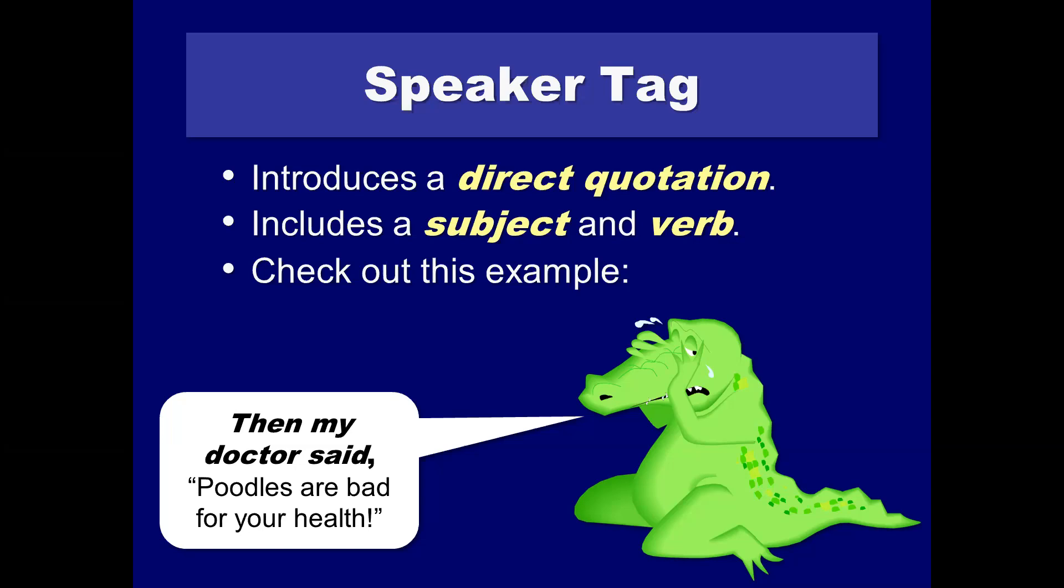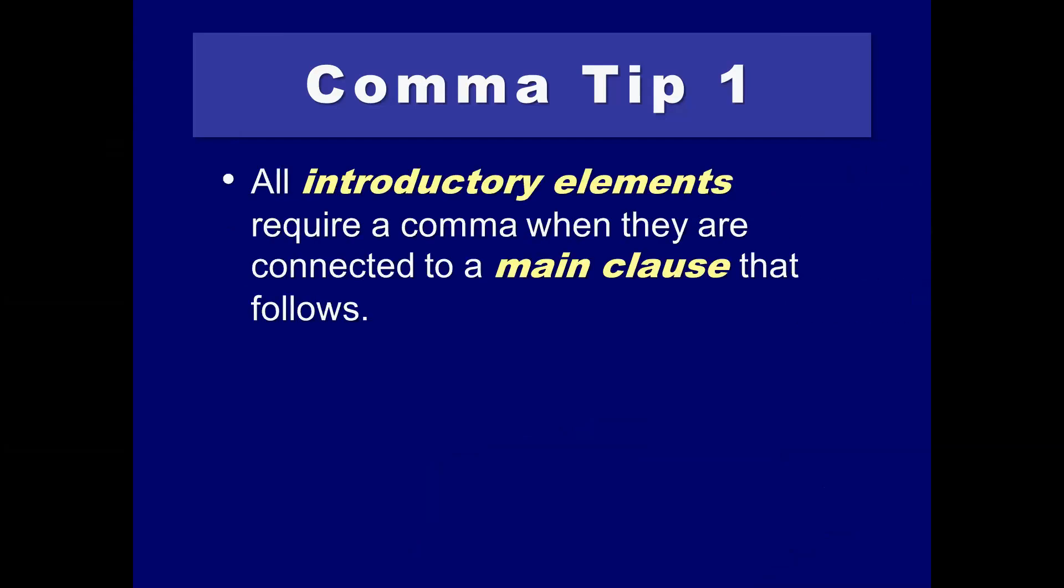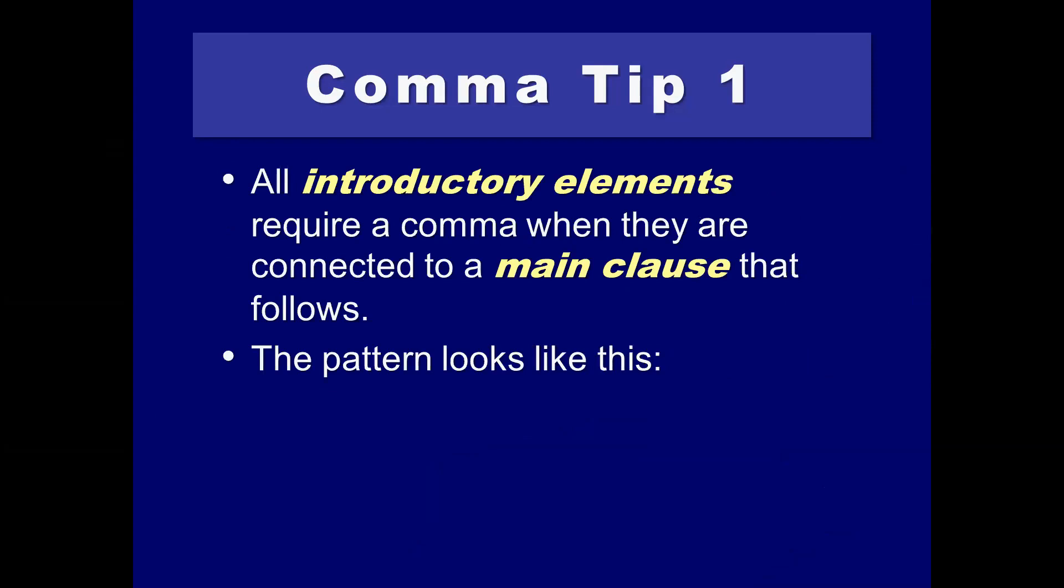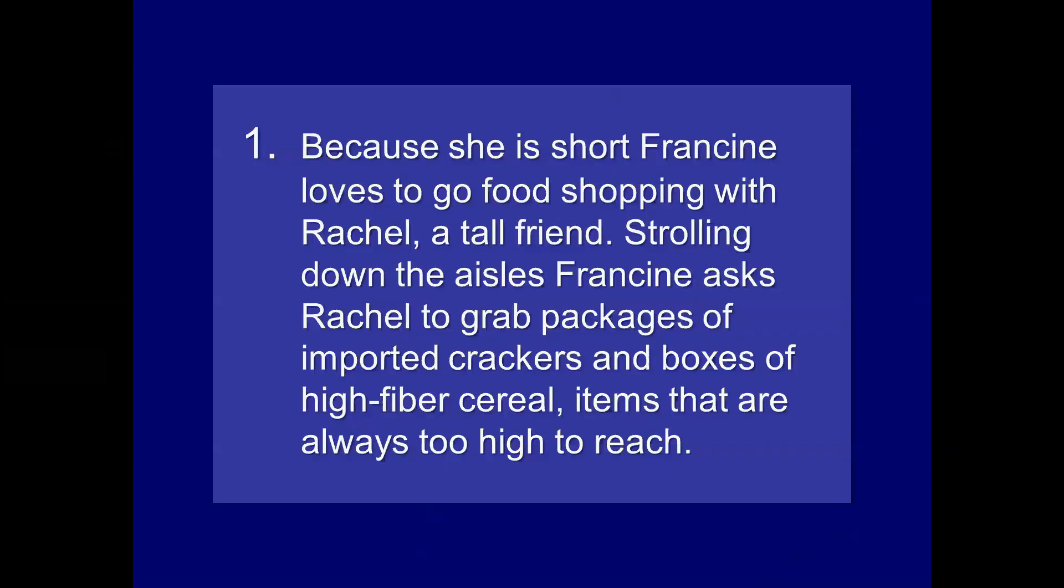Then, my doctor said, comma, poodles are bad for your health. So, let's, again, quickly review the comma tips. All introductory elements require a comma when they're connected to a main clause. It looks like this. Introduction, comma, main clause. Because she's short, Francine loves to go shopping with Rachel, a tall friend. Strolling down the aisles, Francine asks Rachel to grab packages of imported crackers and boxes of high-fiber cereal, items that are always too high to reach. So, we have the presence of because, and that should be a big alarm bell. So, because she is short, comma. Now, we have the main clause. Francine loves to go shopping. Francine loves. Francine's subject, loves verb. Let's go to the next sentence. Strolling down the aisles. I-N-G gerund, or participle phrase at the beginning, should be another alarm bell.